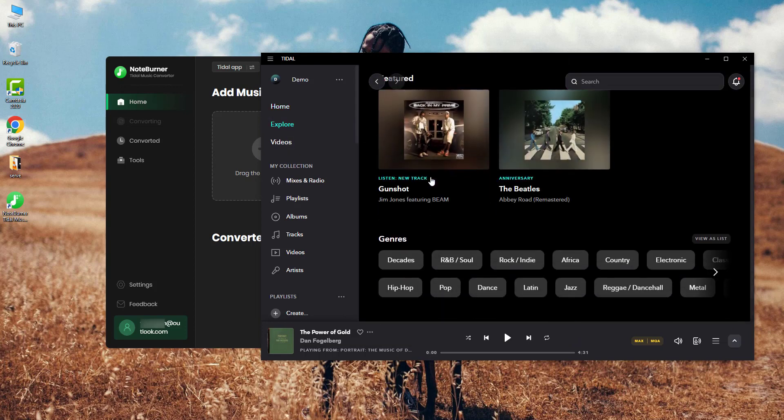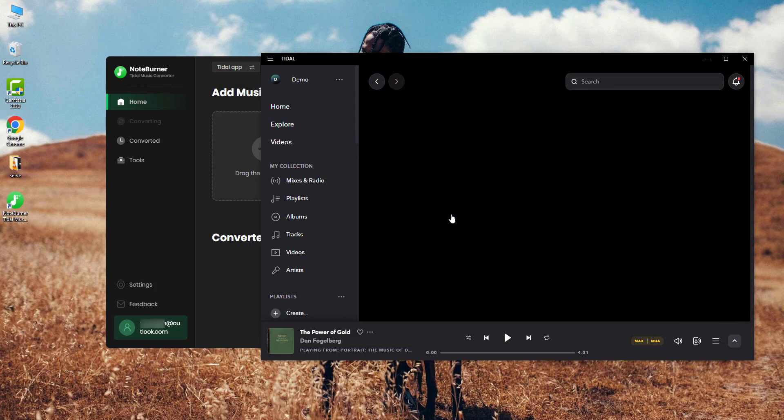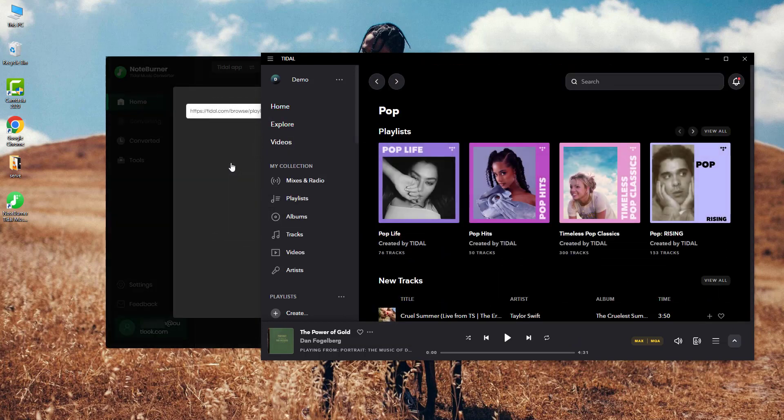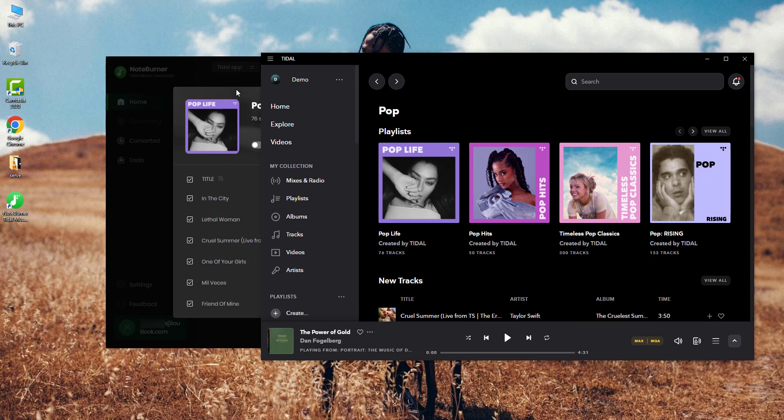Step two: go to the Tidal desktop, find out the playlist you want to download, and just easily drag and drop it to the program. Now select the Tidal song you want to download and add to the list.